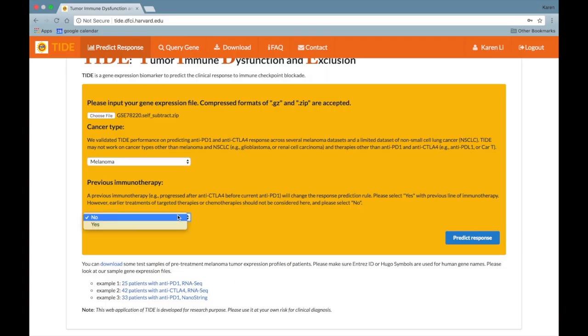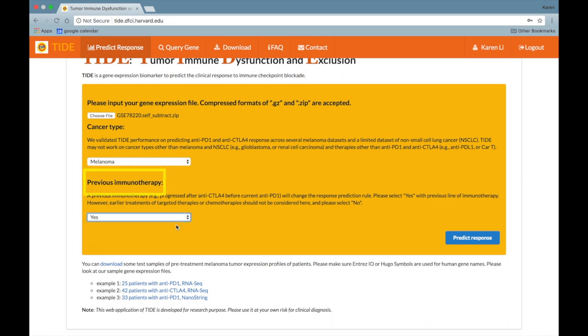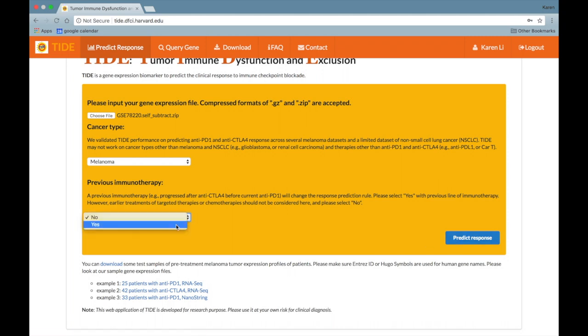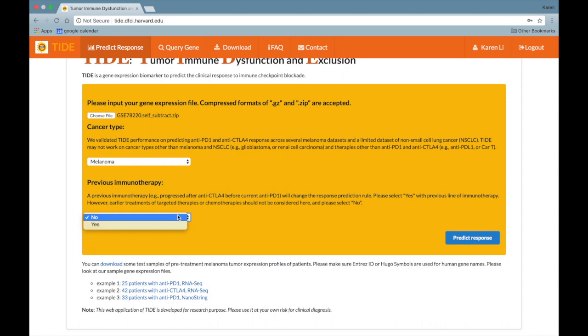Lastly, please select whether the patients have been previously treated with immunotherapy. Since a previous immunotherapy will change the response prediction rule, please select yes if it applies. However, earlier treatments of targeted therapies or chemotherapies do not count, and in this case, please select no.